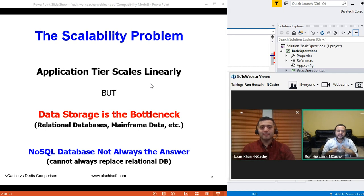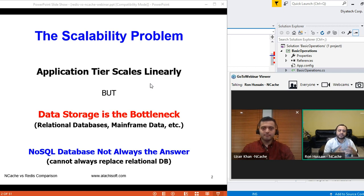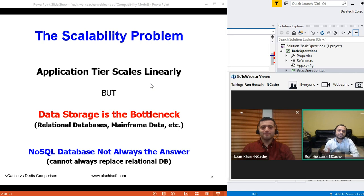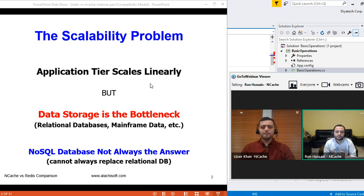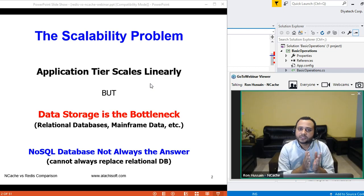Before we get started, I'm going to go over the introductory details about these two products — why exactly you need a distributed caching solution. Typically it is the scalability and performance challenge you may be experiencing. Your application may be getting a lot of data load. Although your application tier is very scalable, all of those application instances have to go back and talk to backend data sources, and that is where you see performance issues. Relational databases are slow in terms of handling transactional load.